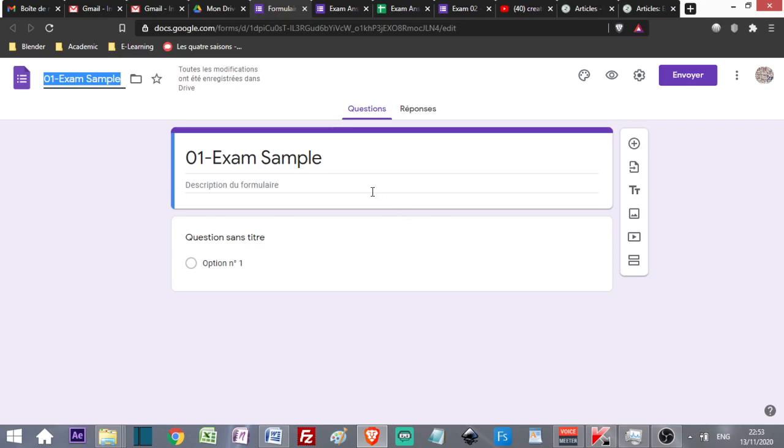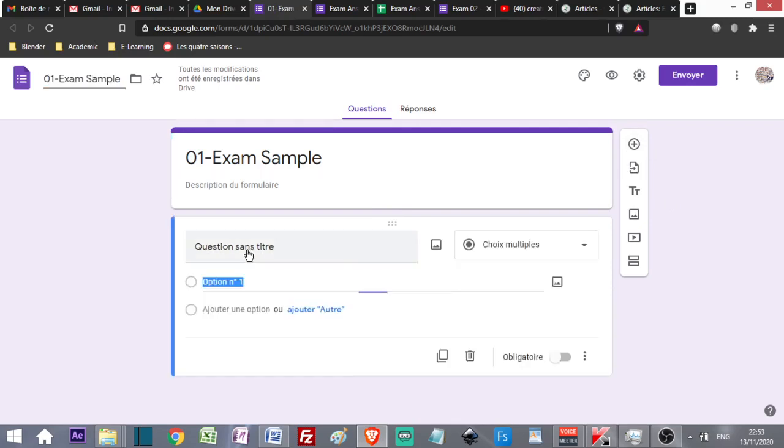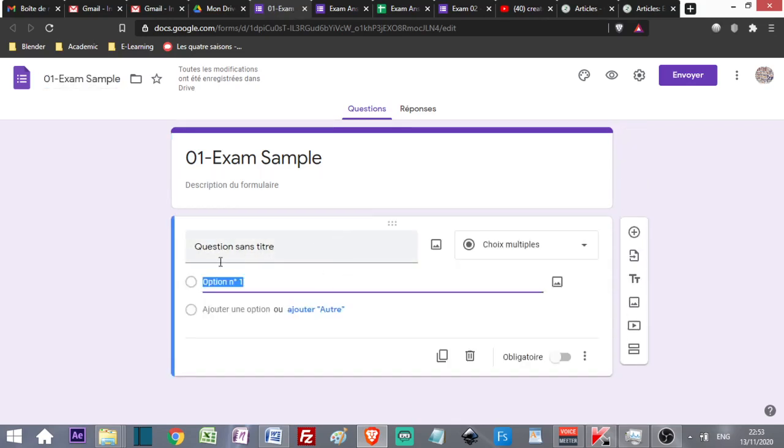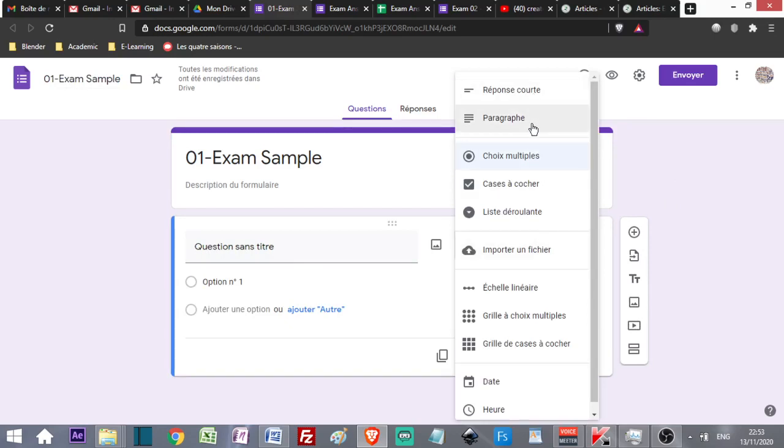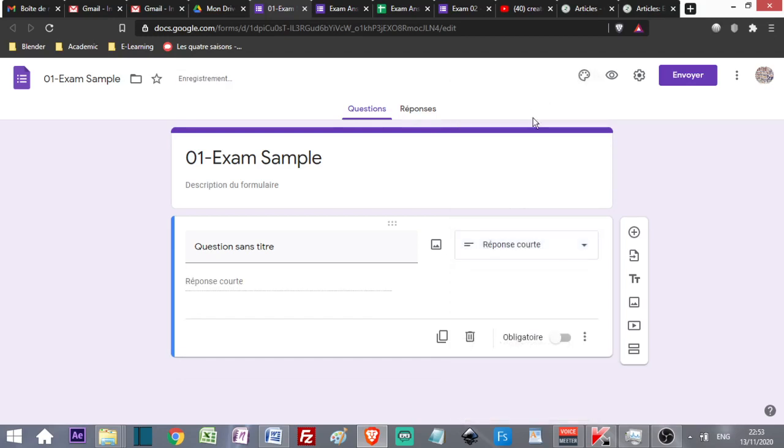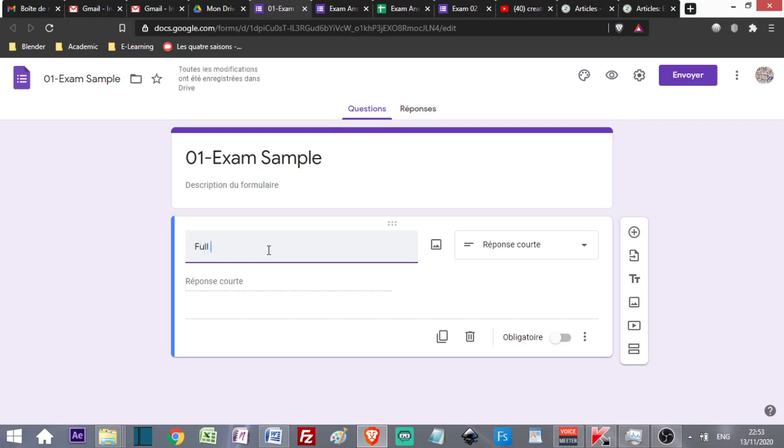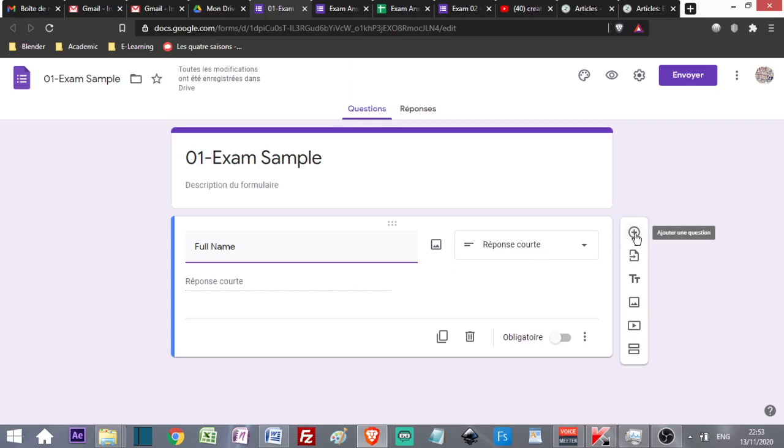As soon as I've created my Google Form, I can add questions and instructions. The first question is created automatically. I can choose the type of question. I go to Short Answer and write Full Name. I add another question using this icon.